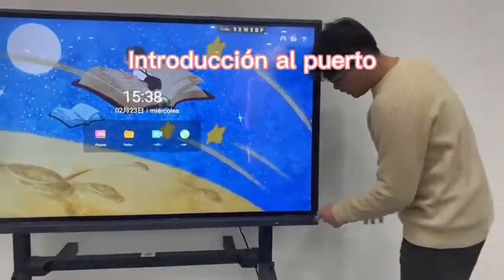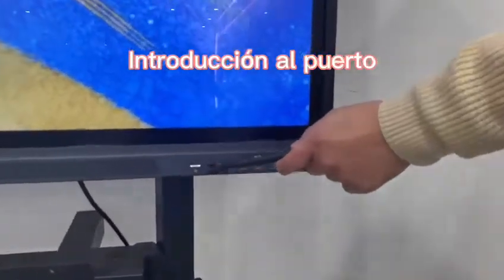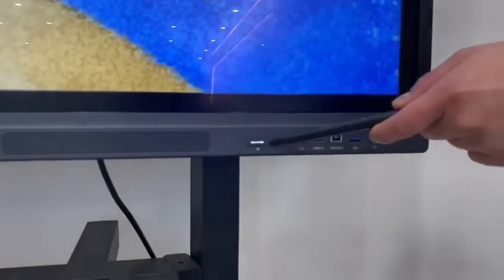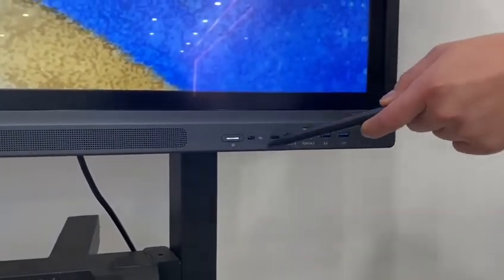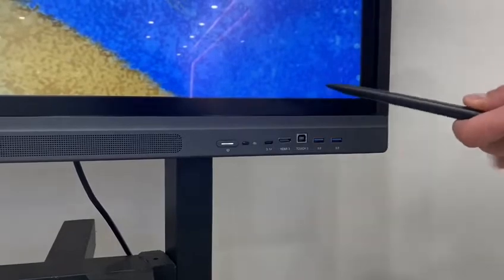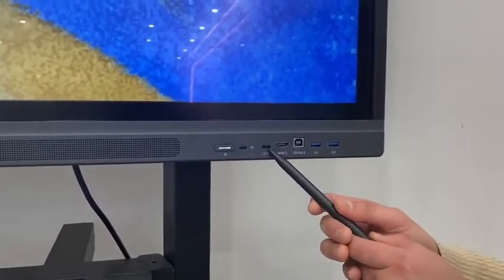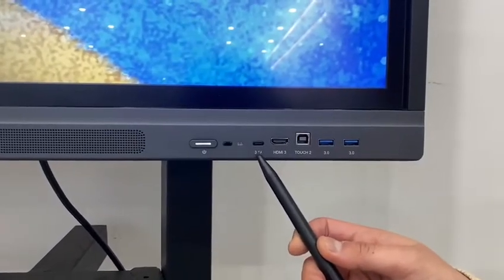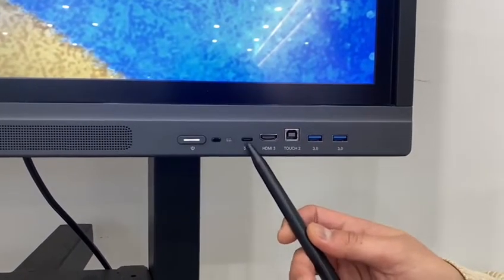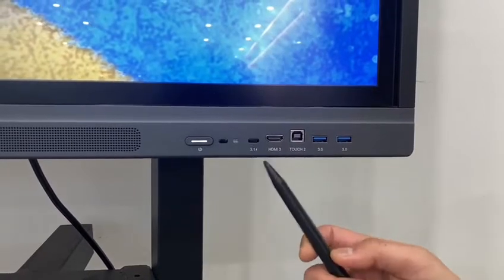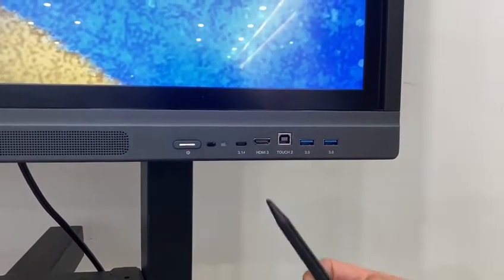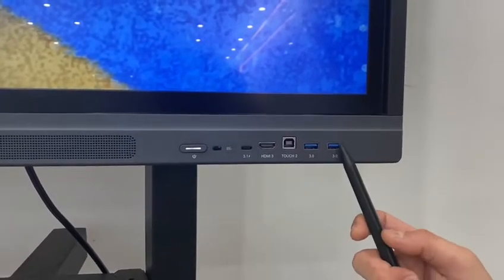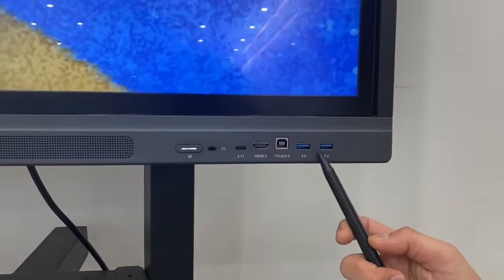On the front you can see we have a power button, a remote control signal receiver, a USB Type-C port that supports USB 3.0, an HDMI output, a touch port, and two USB 3.0 ports.